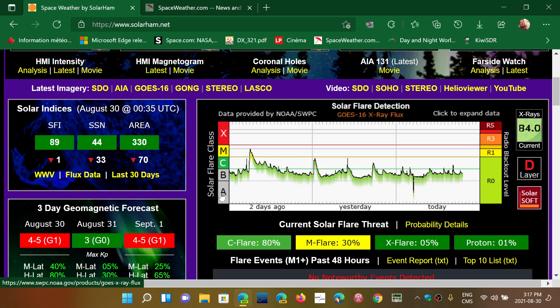As you see here, solar flares have an index: A, B, C, M, and X. The higher up on this chart, the bigger the solar flares.